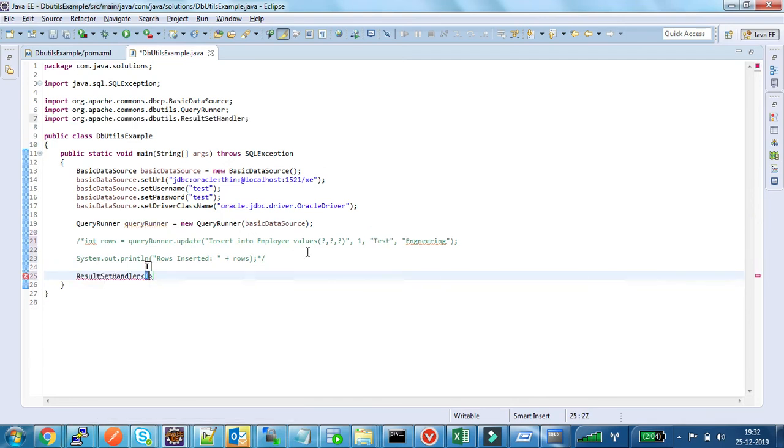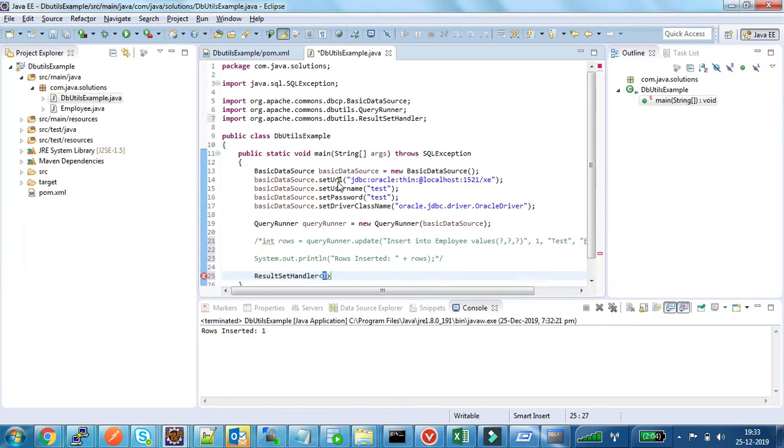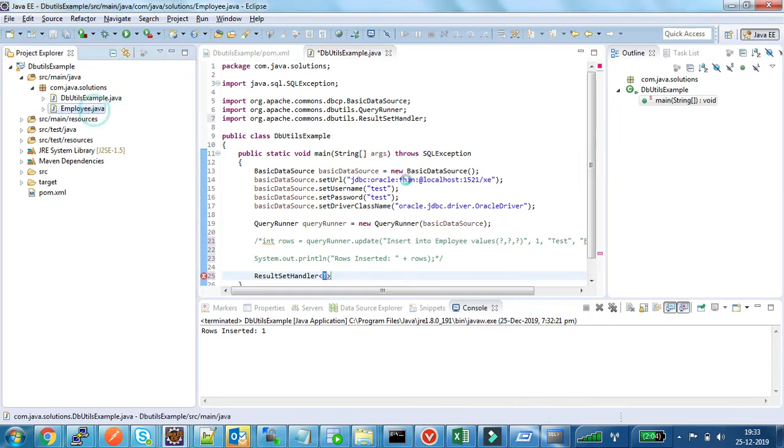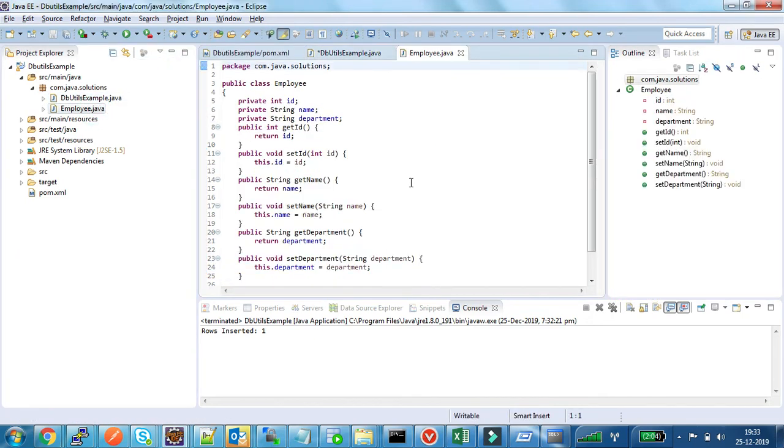For that I am creating one result set handler. And one more thing is I want to convert the returned row into one of the Java beans. For that reason I have created an Employee bean object which contains ID, name, and department fields. The name of the field should match with the column name of the table.